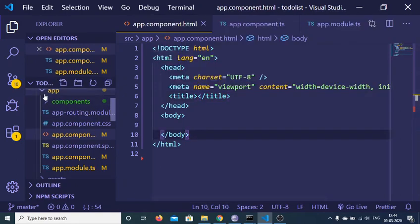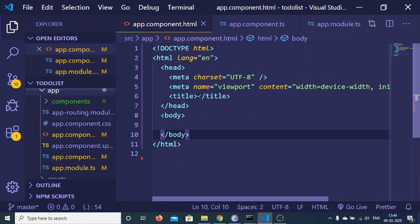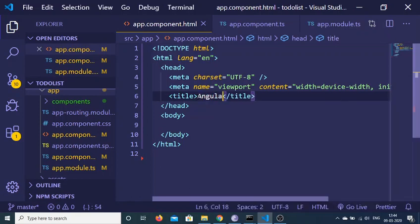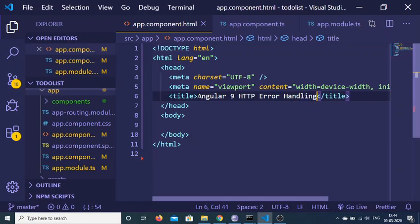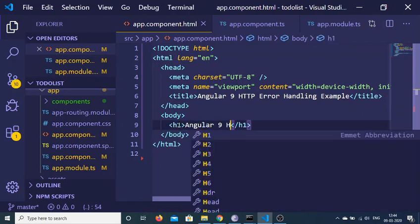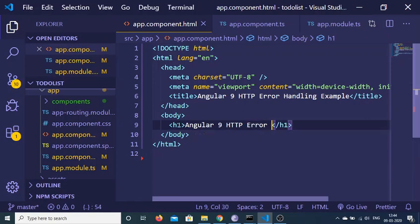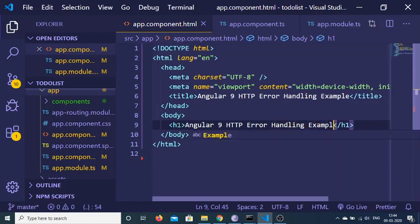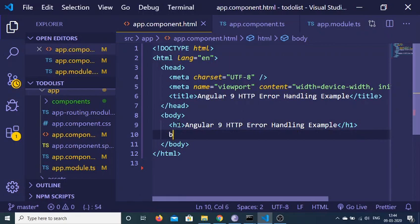This is a brand new Angular 9 application. I have the app folder inside this, and there is an app.component.html file. Here I will write basic HTML with the title 'Angular 9 HTTP Error Handling Example', and inside the body we will have a heading. After that we will have a button with the label 'Get Data'.